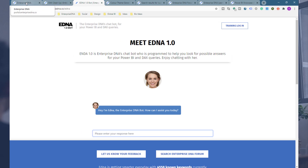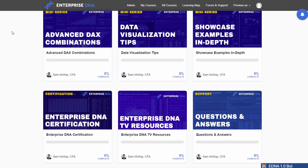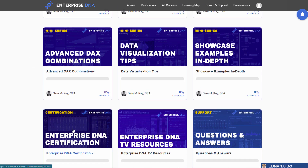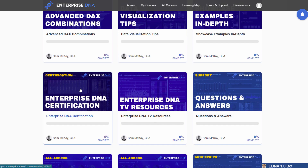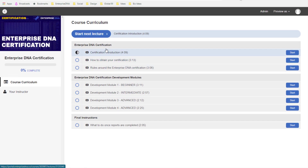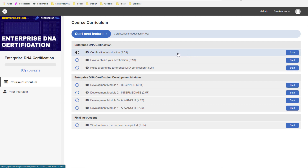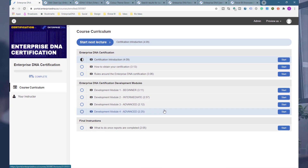One last thing: certification. One of the great things we offer is a way to get certified. Inside the education portal you'll see the Enterprise DNA Certification section. We already have a range of people who have been certified. It's not super easy, so make sure you spend time running through the training content and really mastering Power BI before tackling your certification. We are looking at improvements here in the very near future, but for the time being it's very well set out and explained in quite a bit of detail.